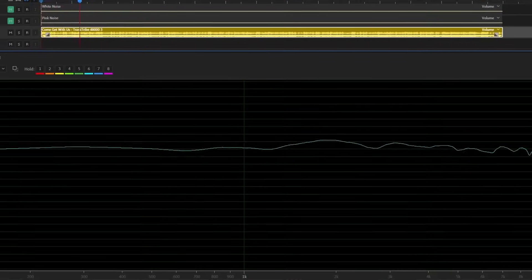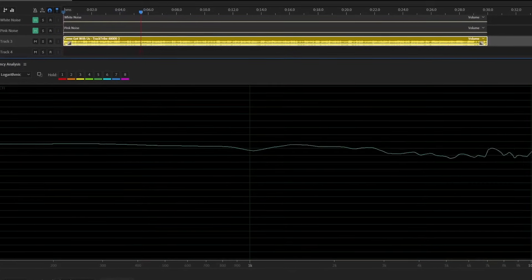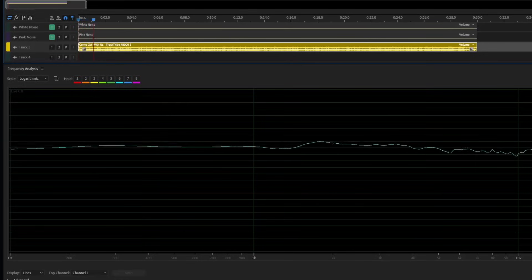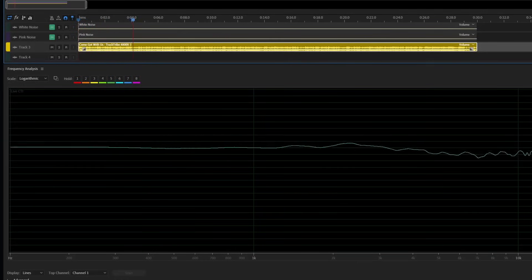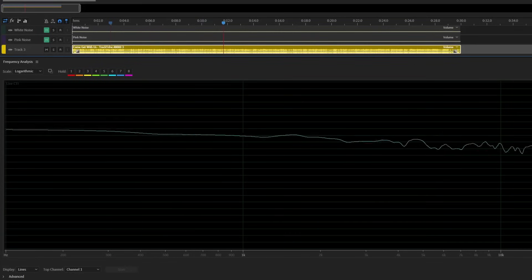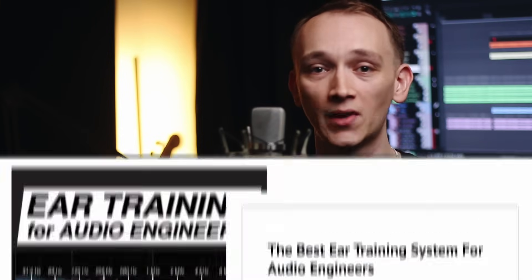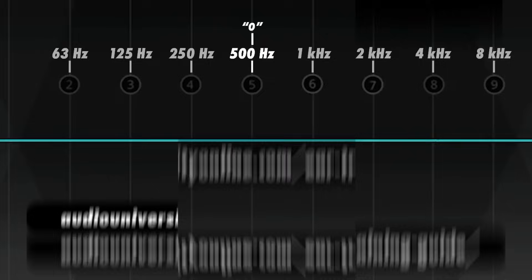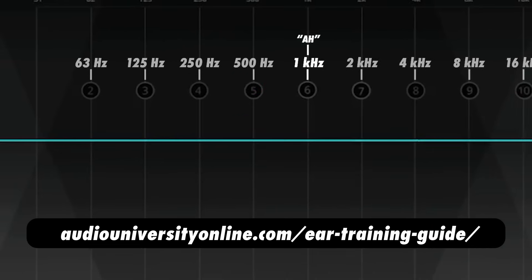This has a few implications that are important to us as audio engineers. First of all, it gives us an idea of what a well-balanced mix would look like on a frequency spectrum analyzer. If you try to make the frequency balance of your mix perfectly flat, like white noise, it may end up sounding a bit thin. Instead, you'll probably find a frequency balance resembling pink noise much more pleasing. I would ultimately recommend using your ears to find a good balance based on the genre and your taste. If you need some help with that, use the link below to a free ear training guide at AudioUniversityOnline.com/ear-training-guide.